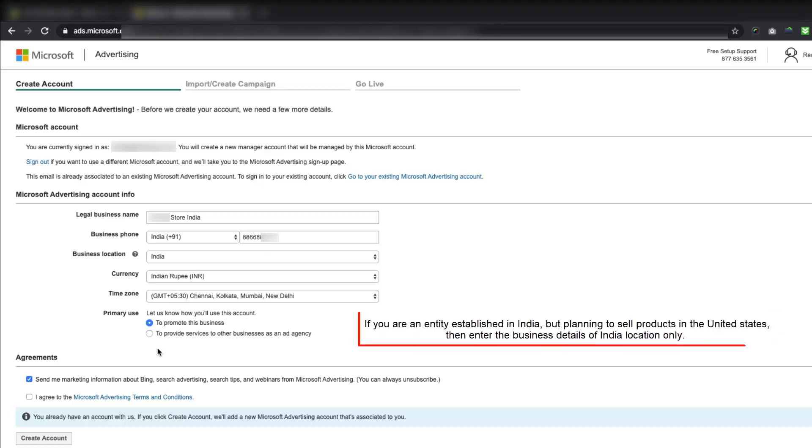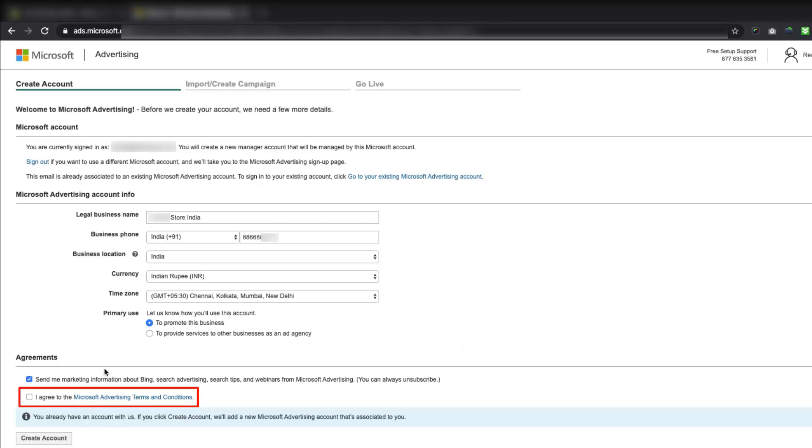For example, if you are an entity established in India, but planning to sell products in the United States, then enter the business details of India location only. After providing all these details and accepting the Microsoft Advertising Terms and Conditions, you will be able to create an account.